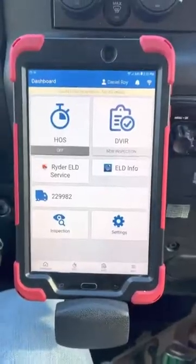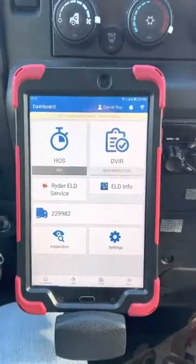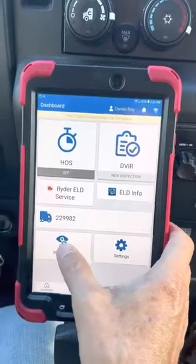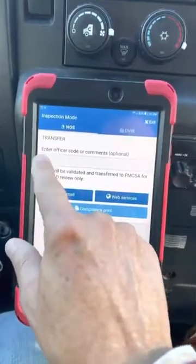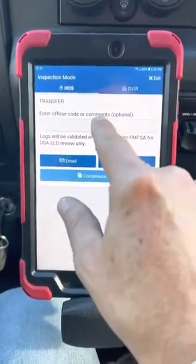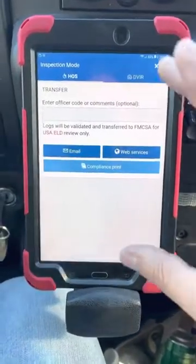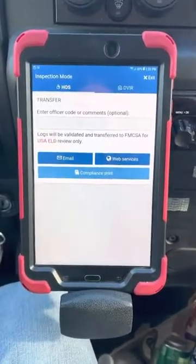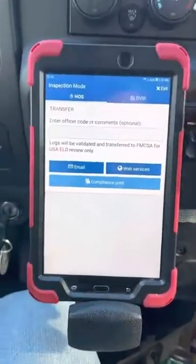The second thing is the officer may want you to send him your logs — the last seven days. Go down and hit the inspection button, then hit no pin. It says enter officer code or comments. The officer should give you a code that you put in there, then hit email. It will email your current logs to the officer so he can go back to his truck, open his computer, and inspect your logs. That's what you want to do if you ever get pulled over.